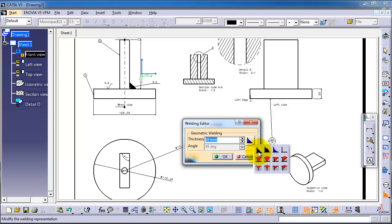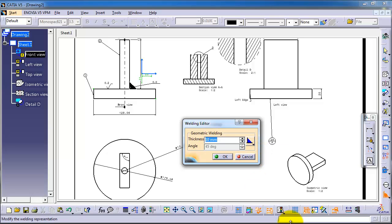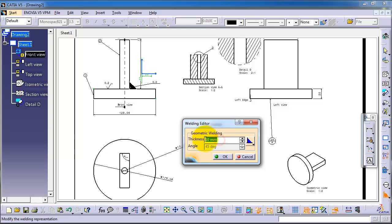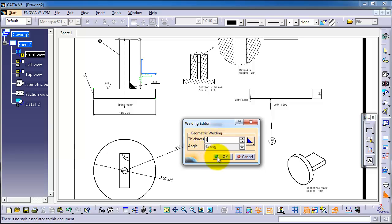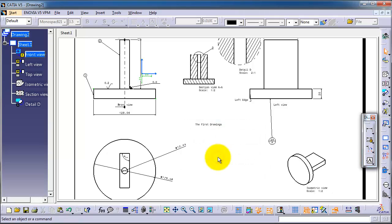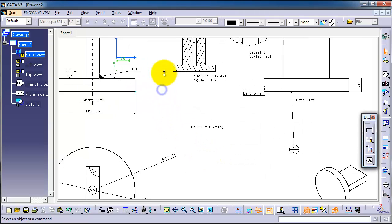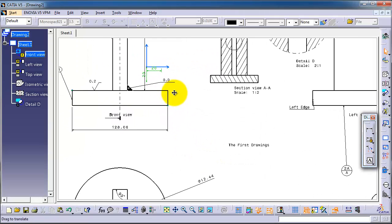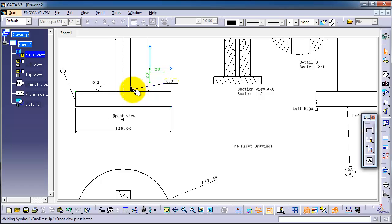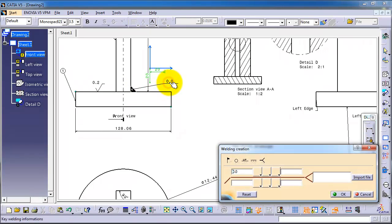So let's select this one, and here you can choose the thickness. Press OK. So we have this 5mm thickness weldment, and here we have our weldment degree.